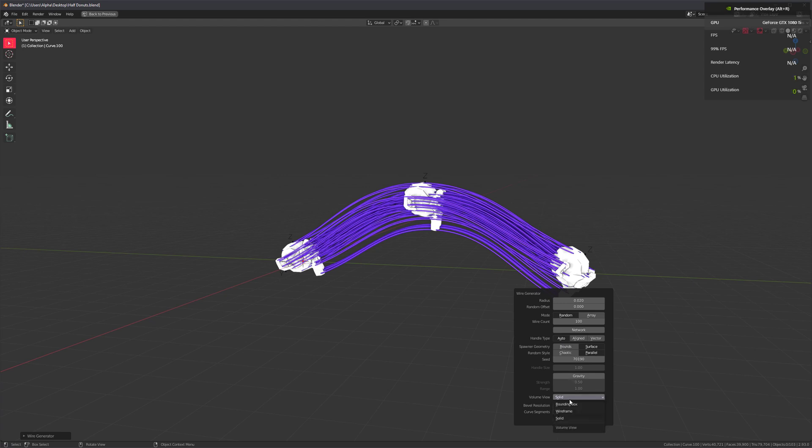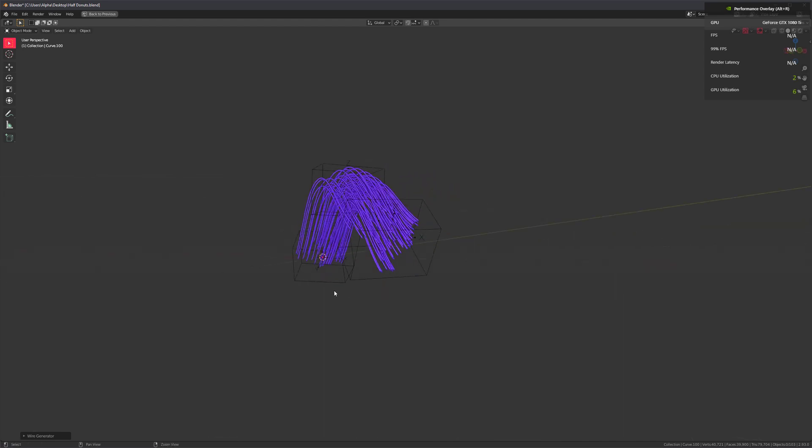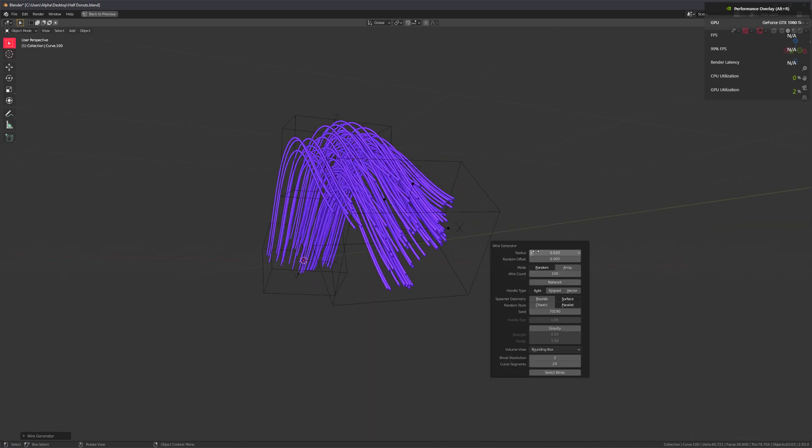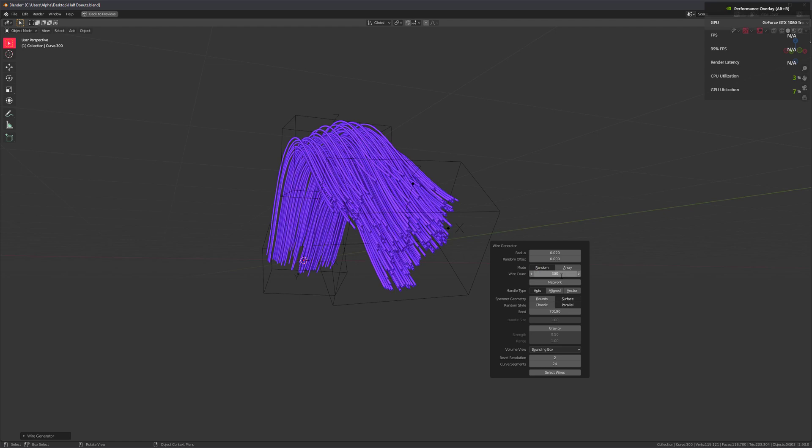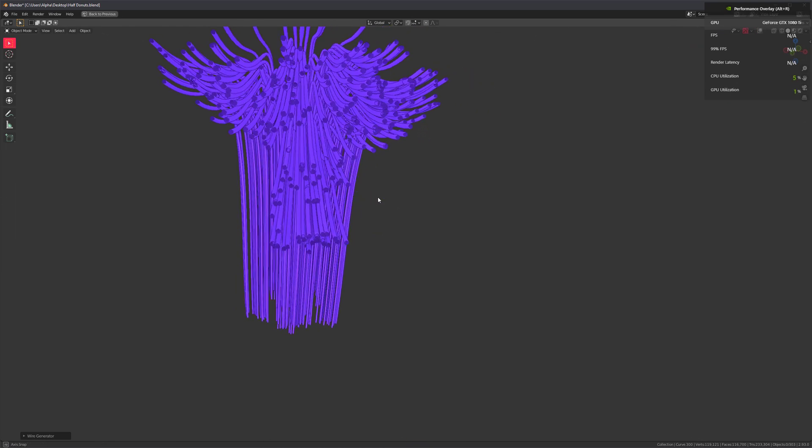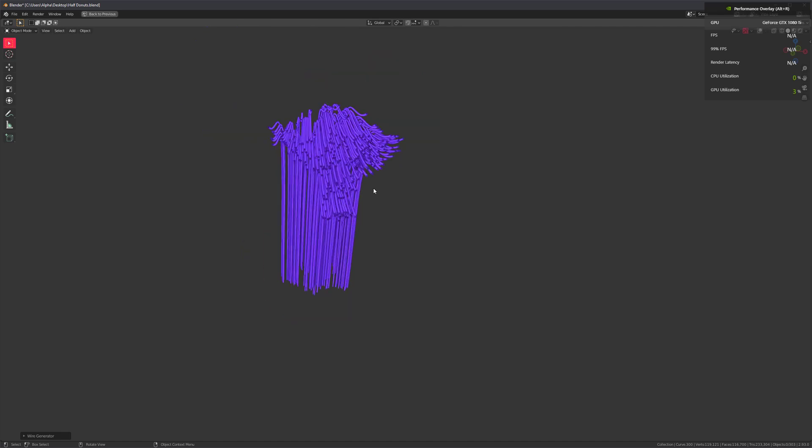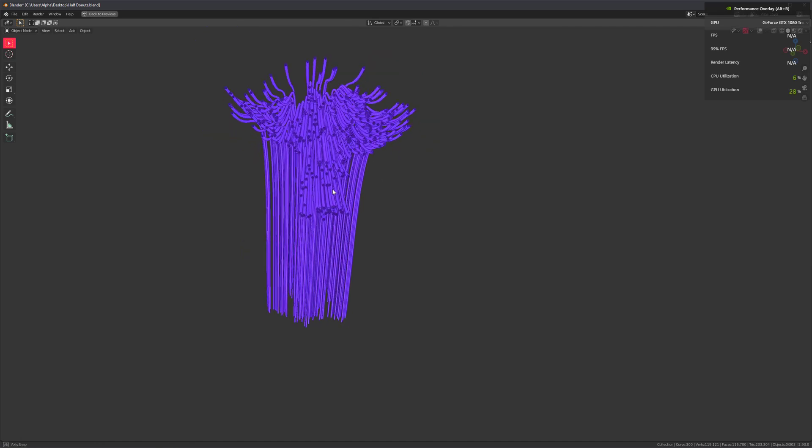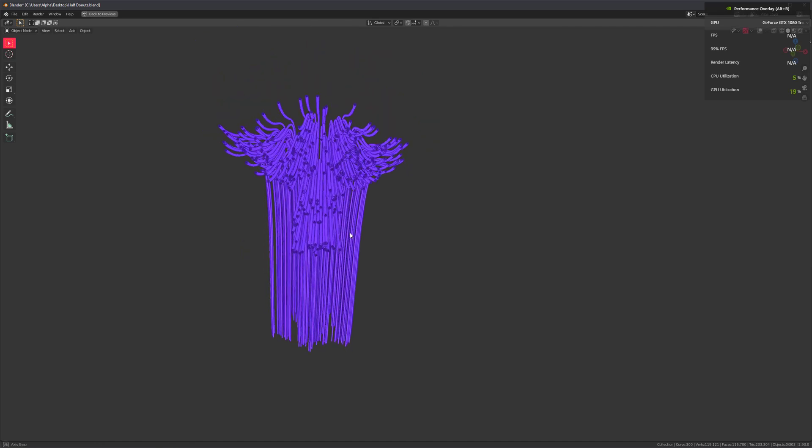Let's switch this back to bounding box. So, with enough cables, we should be able to replicate Suzanne. Yeah, there she is.